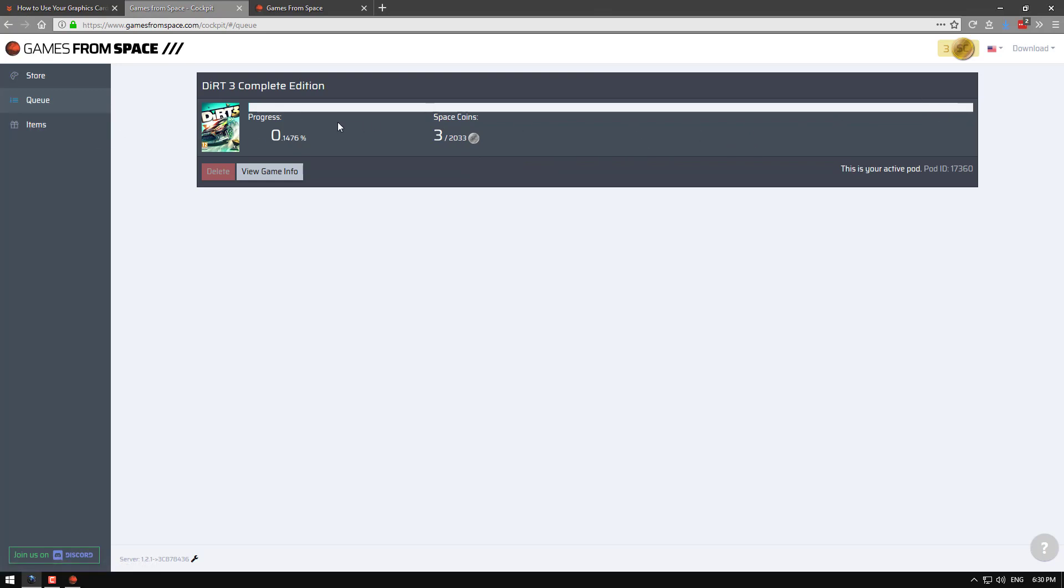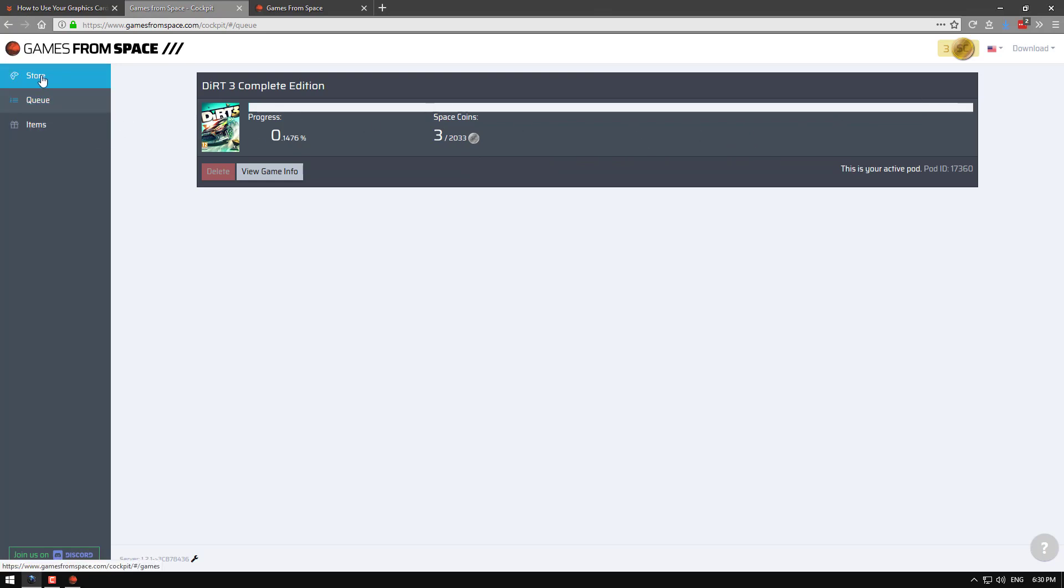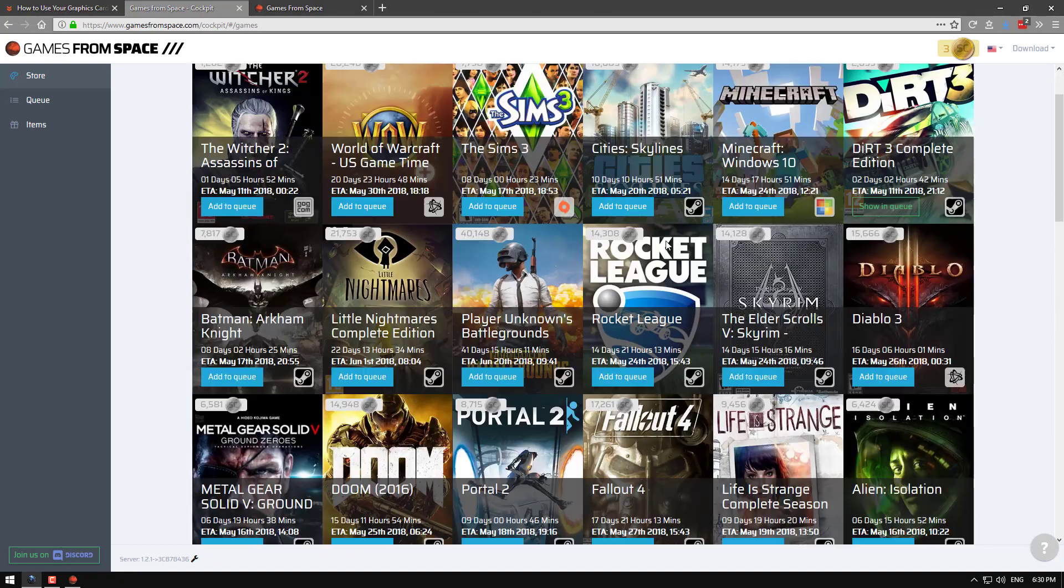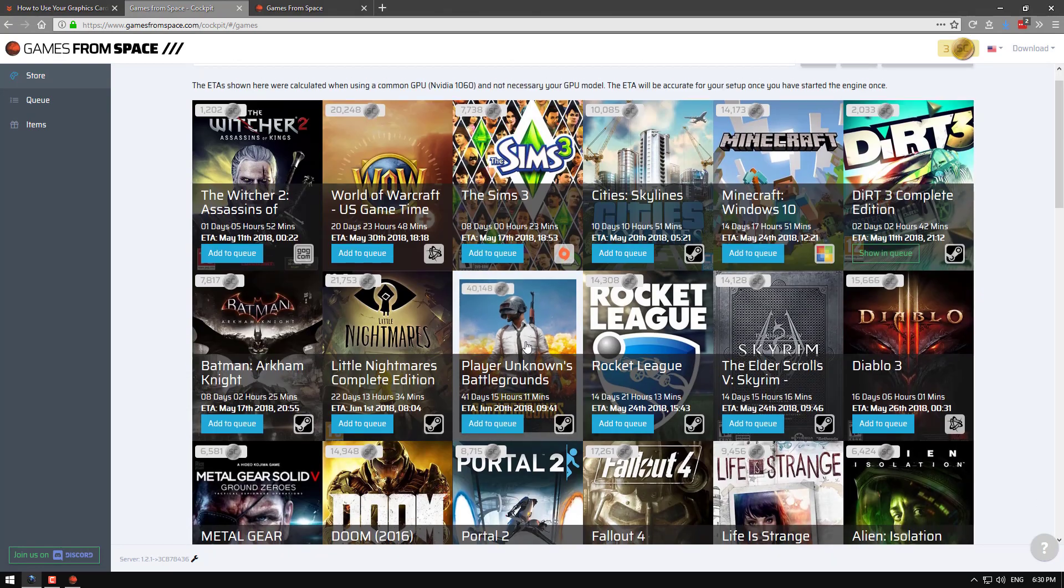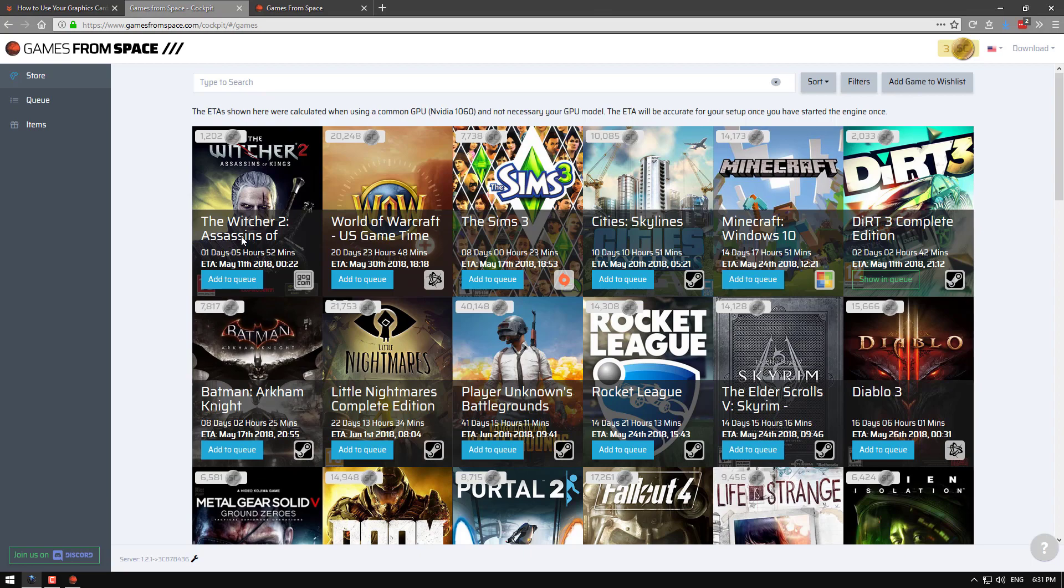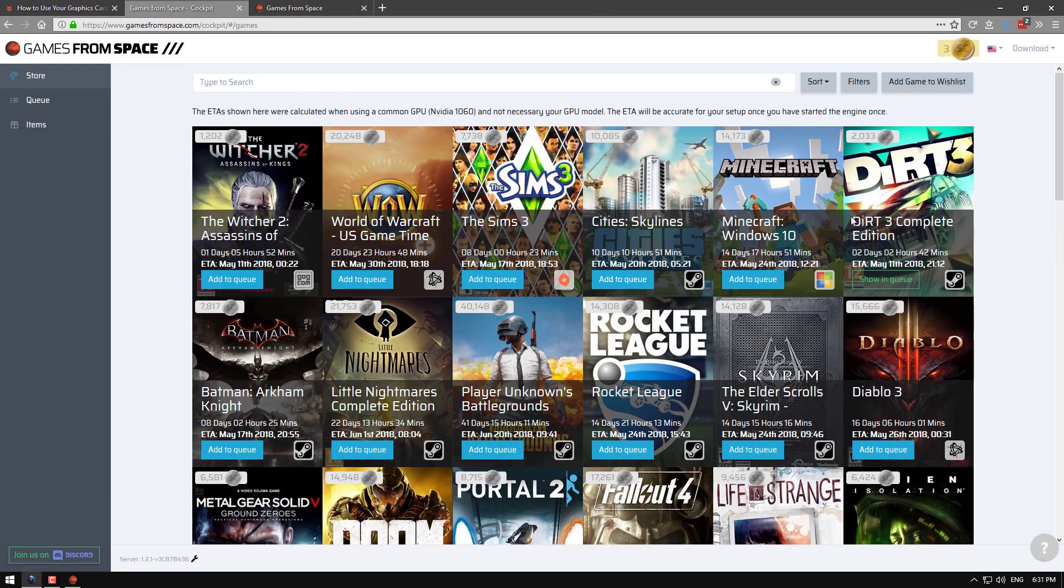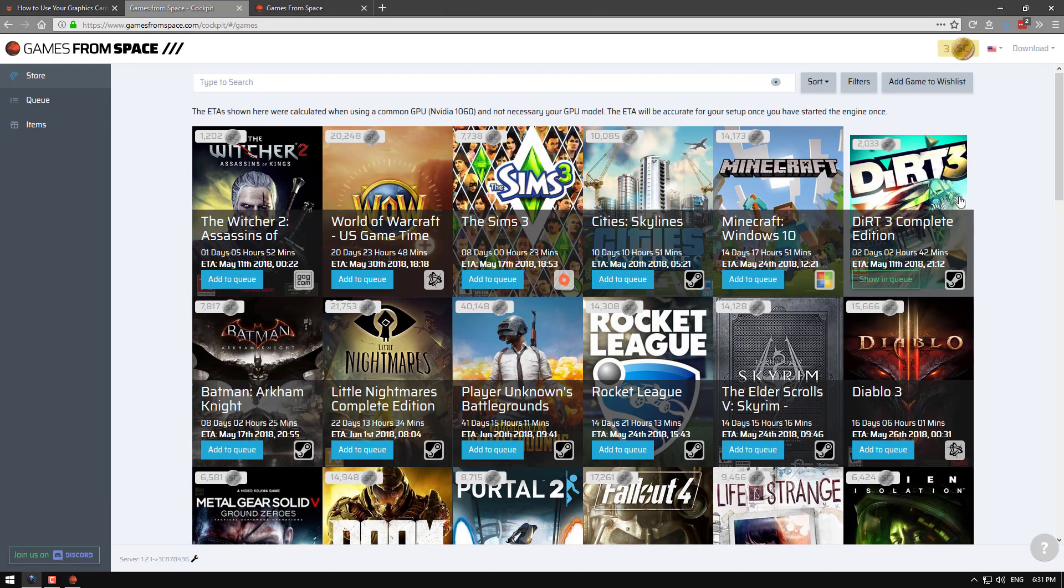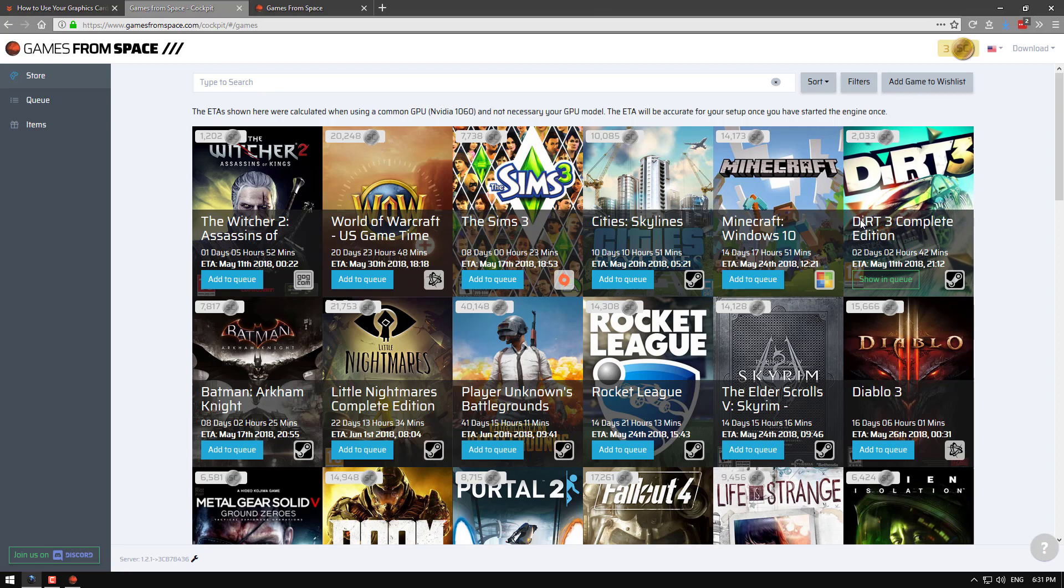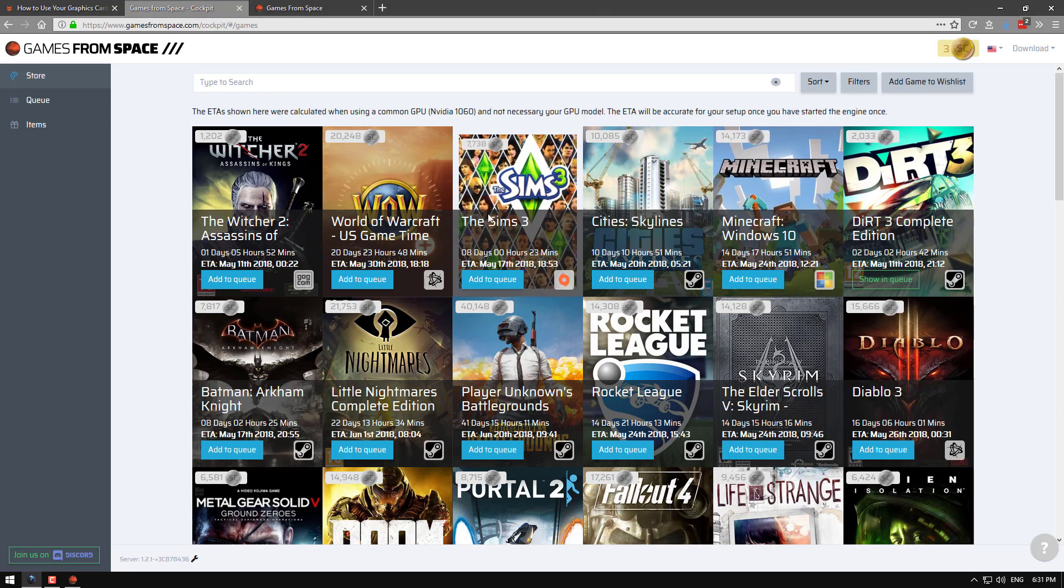It's actually really good. There's a lot of good games on here. You've got PUBG. Takes a fair while to get. 41 days. Witcher 2 is pretty quick. I've decided for Dirt 3. I haven't played it. And I want to do a test run. It only takes two days.